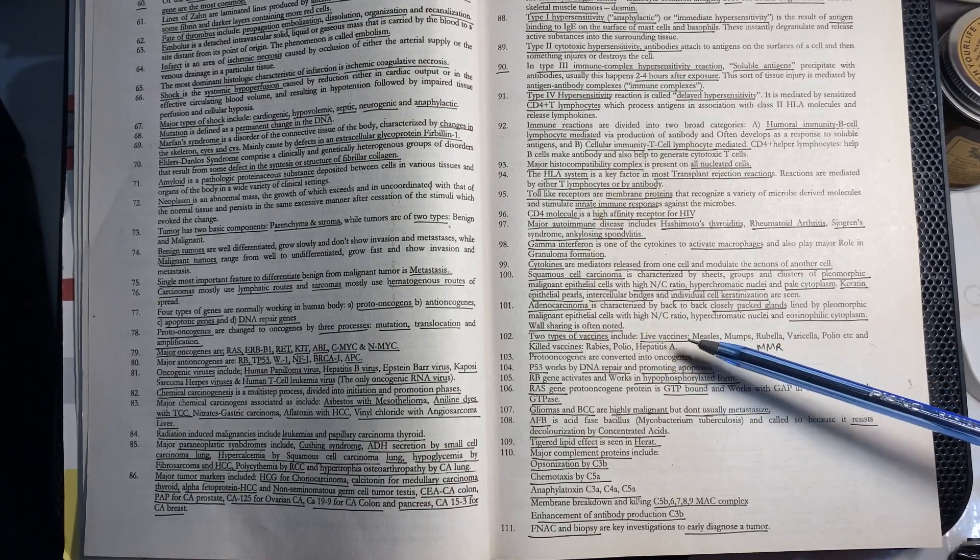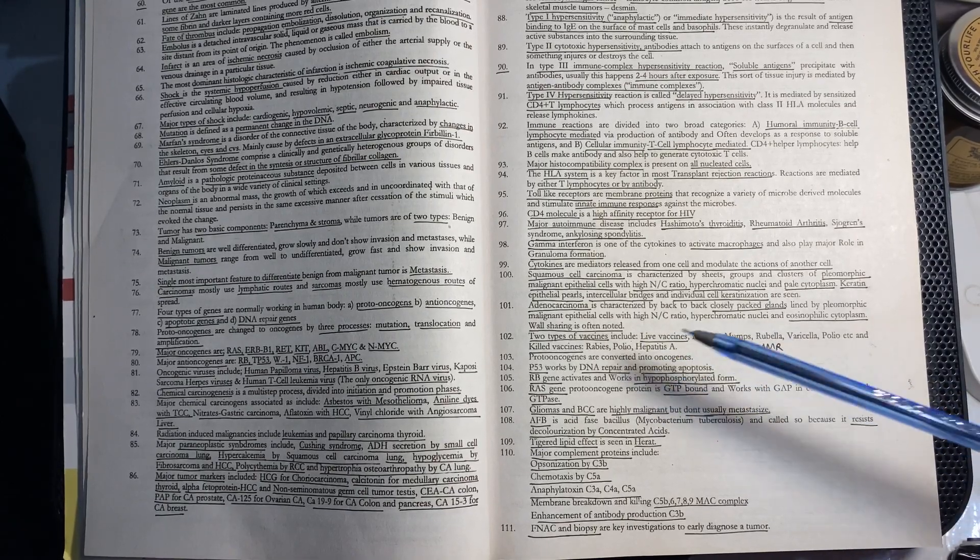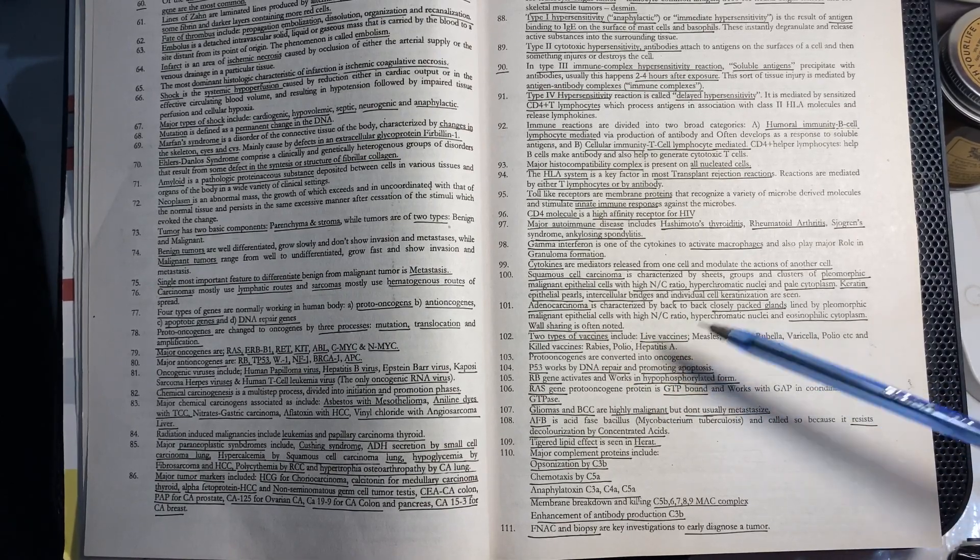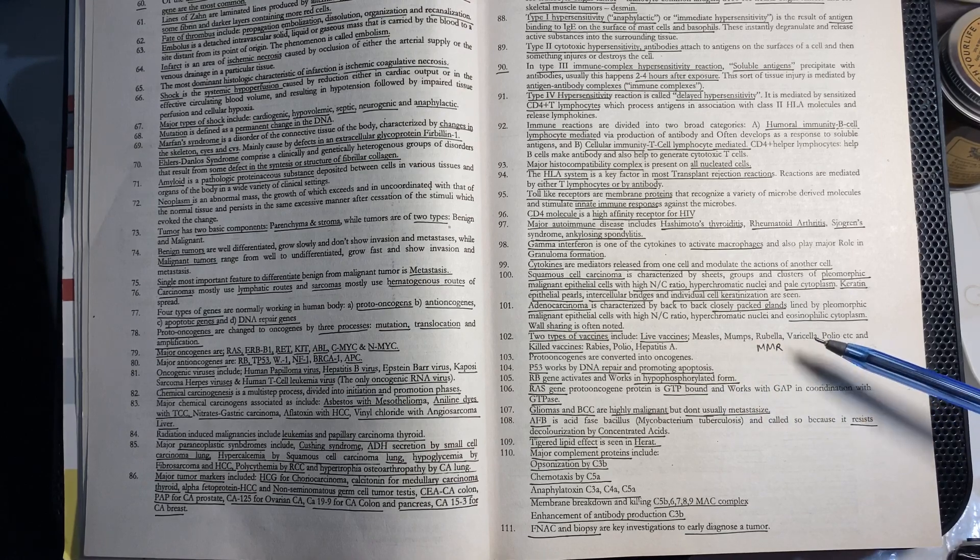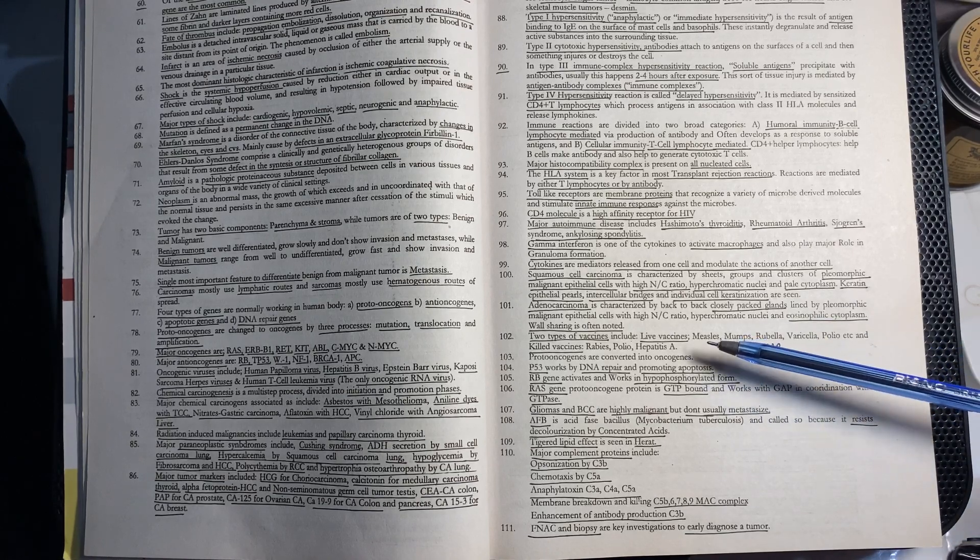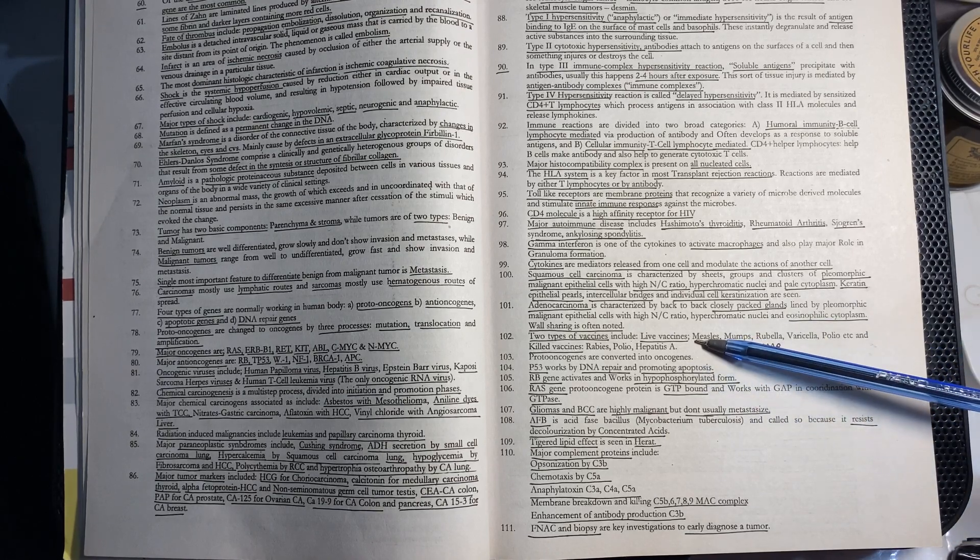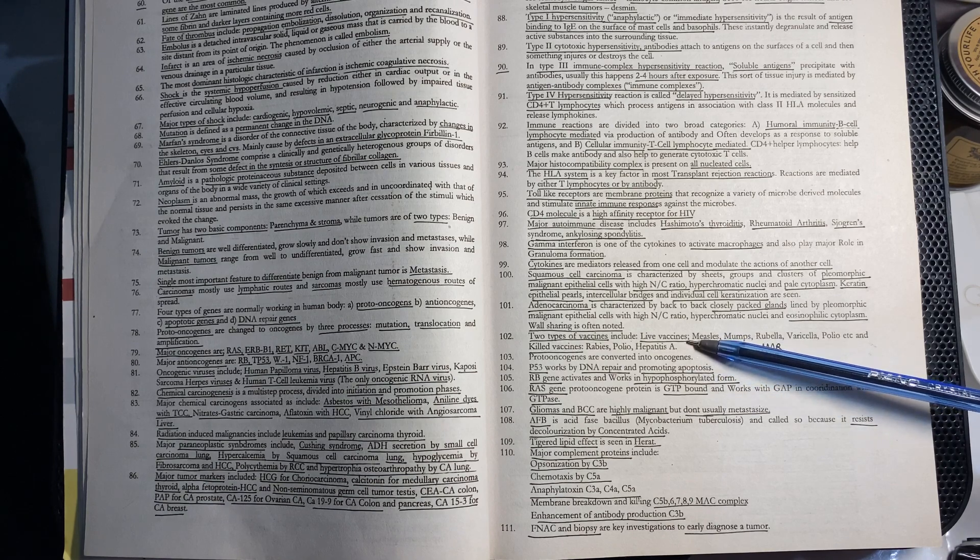There are two types of vaccines: live vaccines and killed vaccines. Live vaccines include measles, mumps, rubella, varicella, and polio. Killed vaccines include rabies, hepatitis A, and polio.